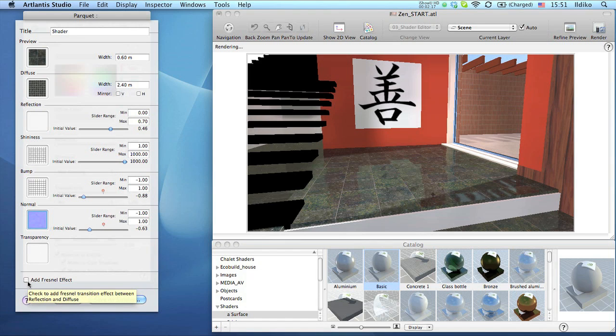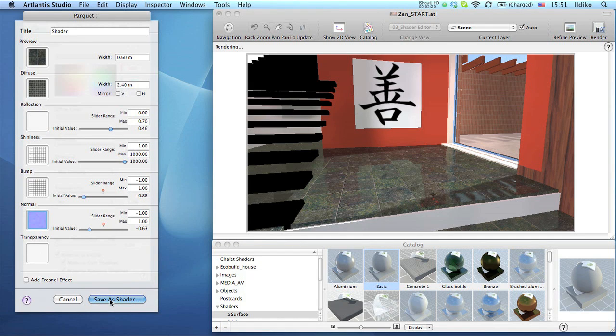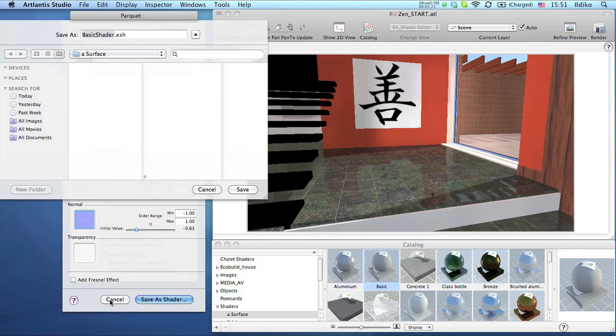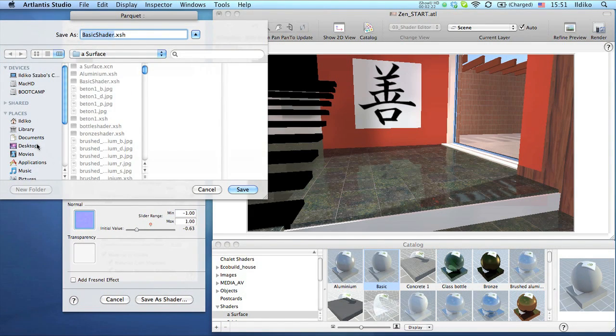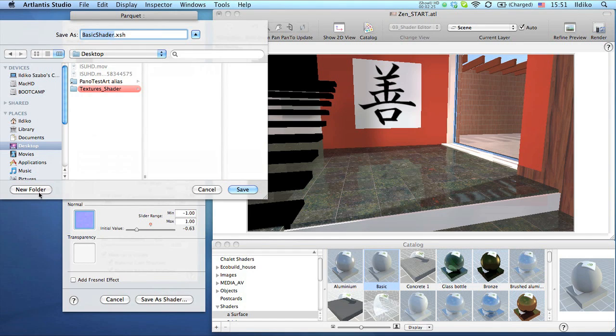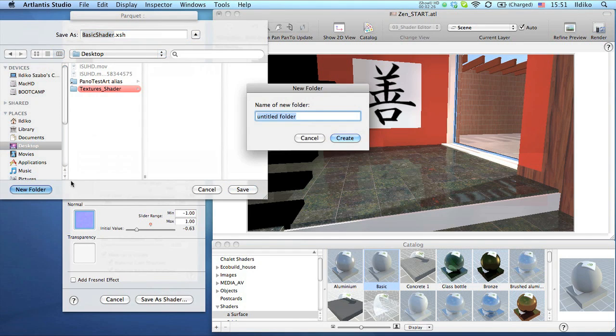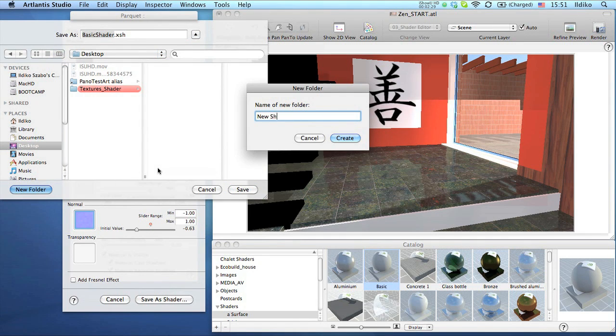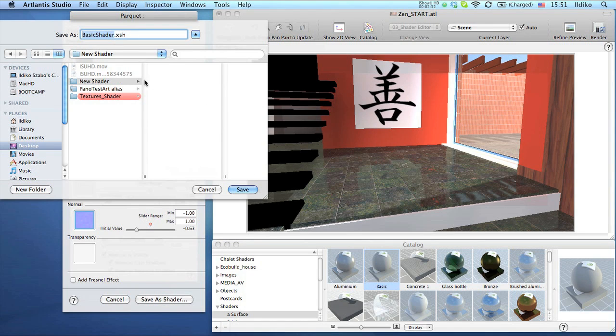When you are ready, name your shader and save it in a separate folder. As soon as the operation is finished, Atlantis will highlight the settings of the new shader in the inspector. You can now resize the tiles and change the parameters.